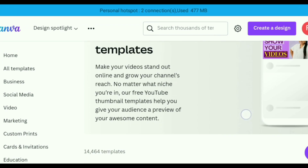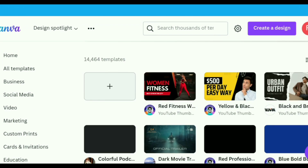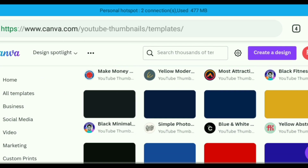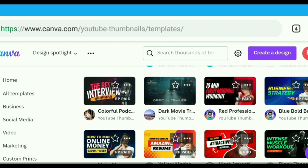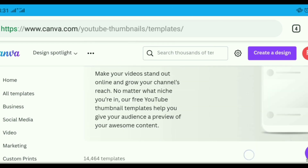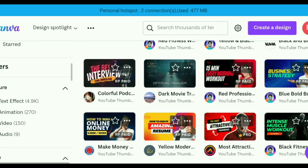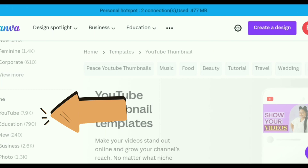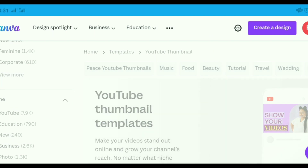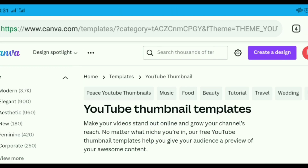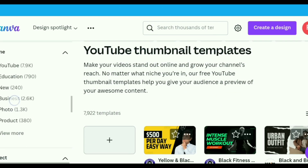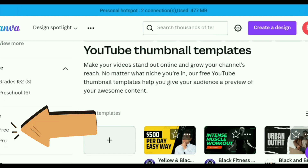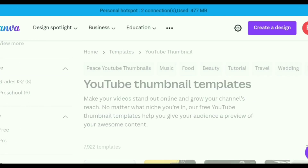There are a lot of free and paid thumbnails you can choose from. You can also filter based on categories like features, styles, themes, subjects, topics, and grades. For example, we can click the YouTube filter. Wait for the site to load and you will see more than 3,500 templates in the category.